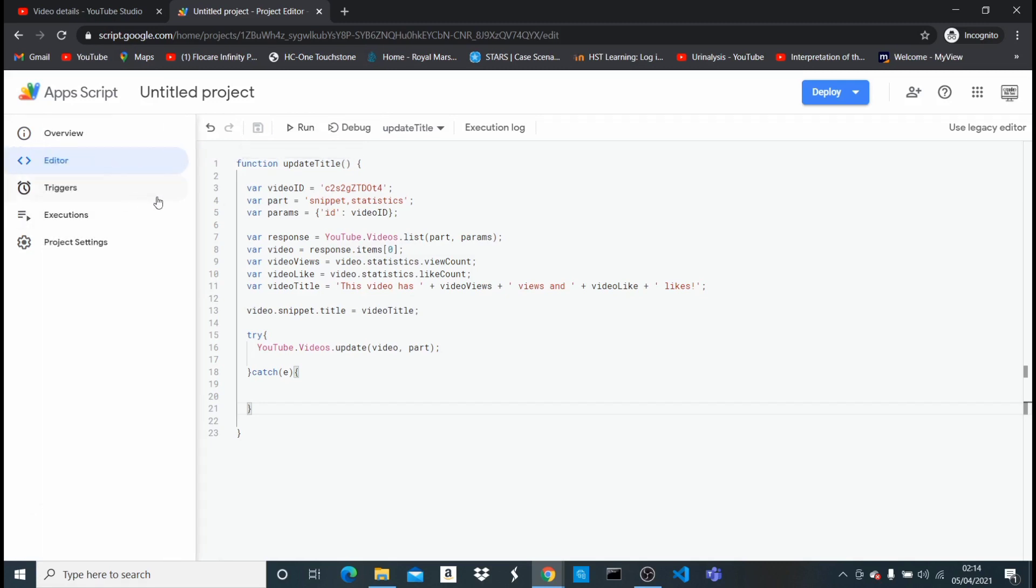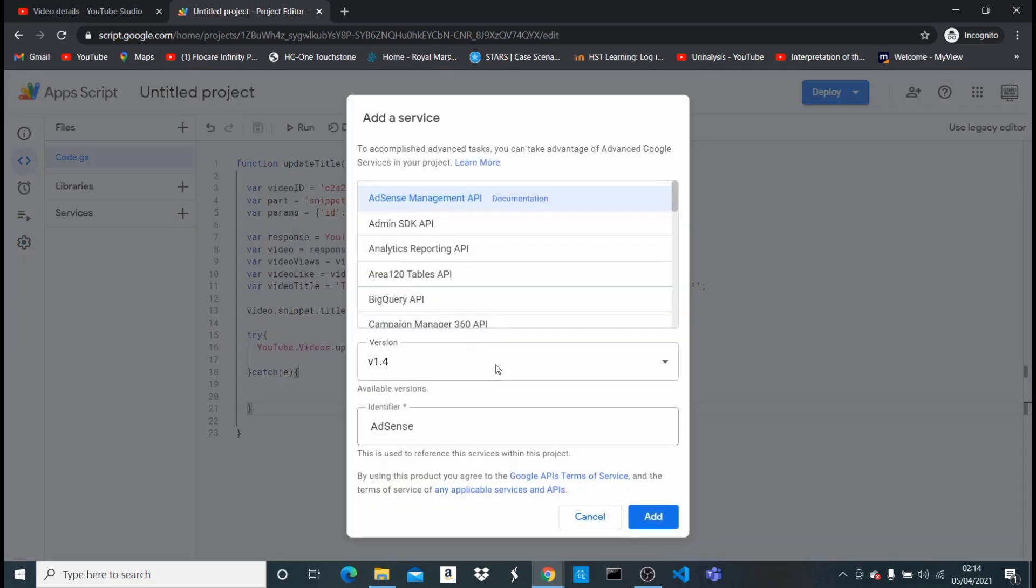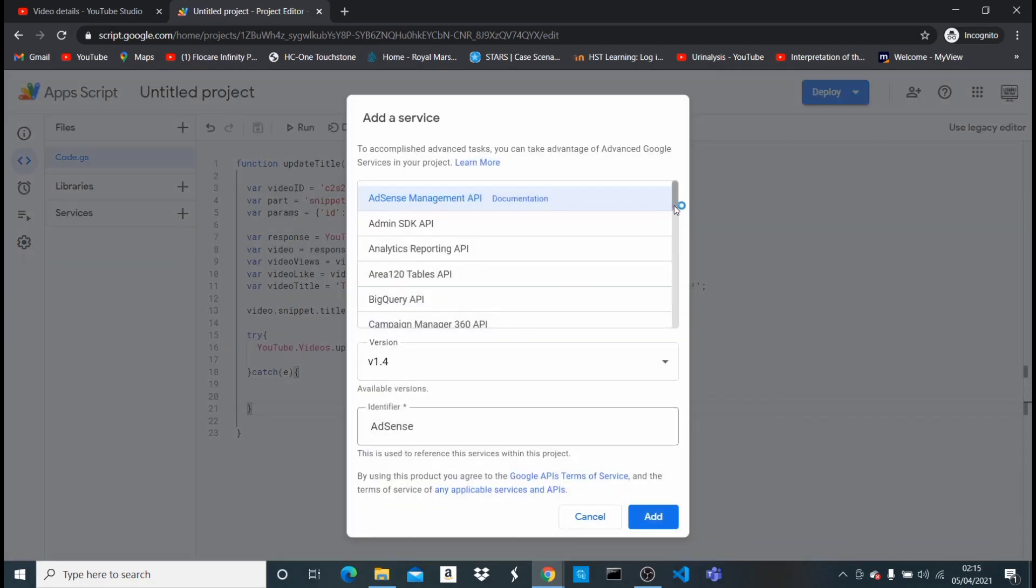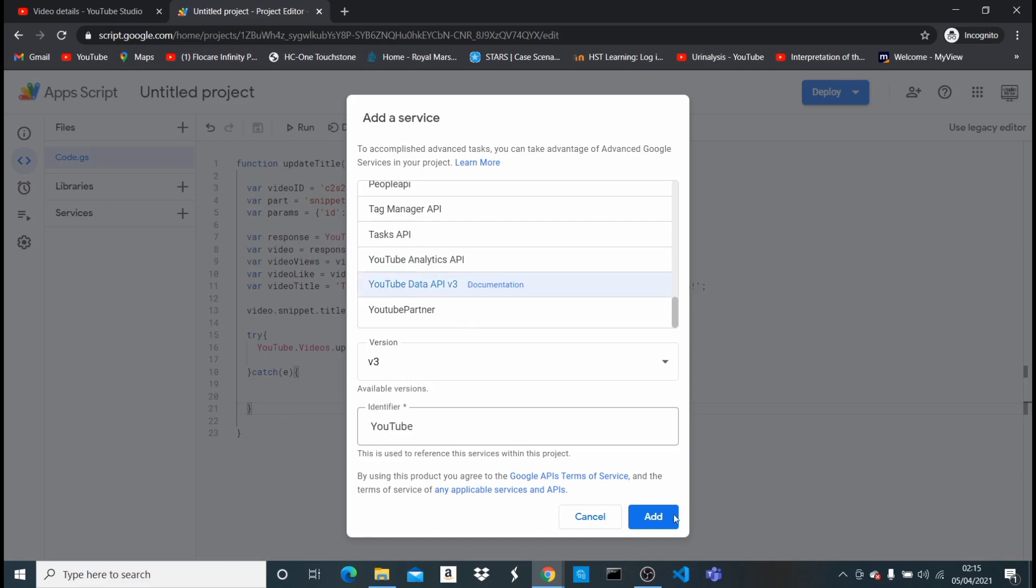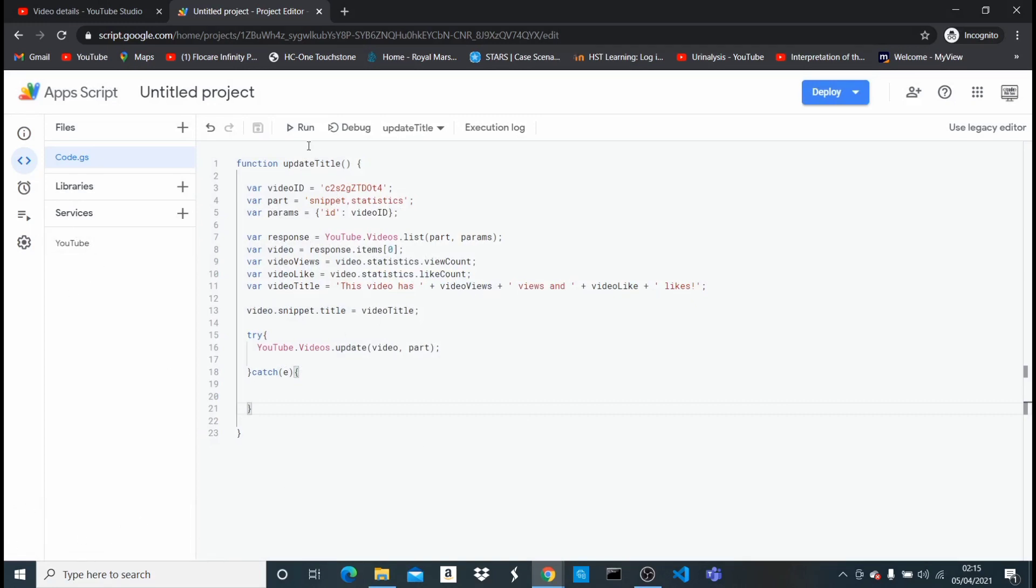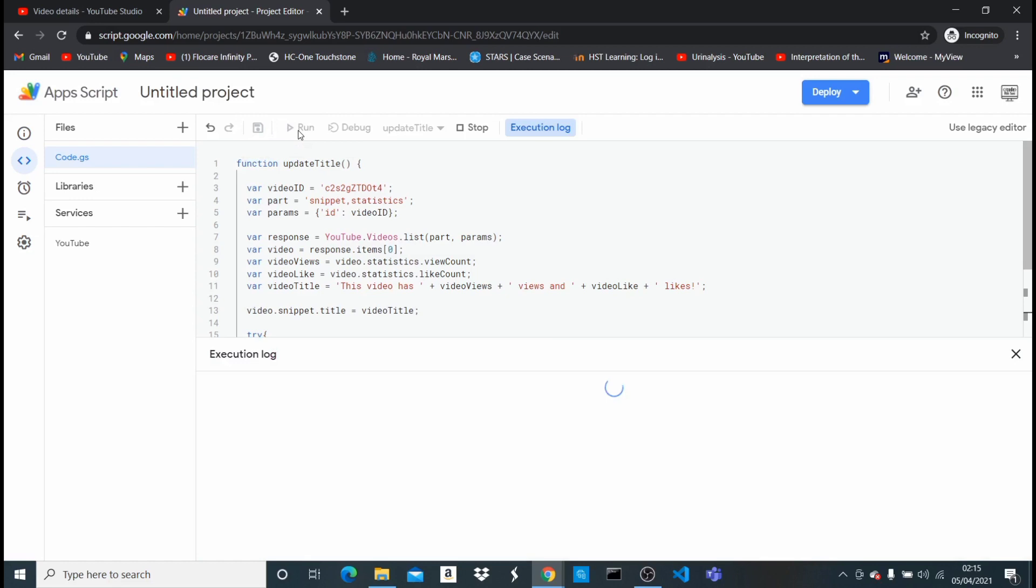I need to come to services right here, and I'm gonna scroll all the way down to YouTube. And where I see YouTube Data API, I'm gonna click on add. So that has added to this project. So now I can hit run.